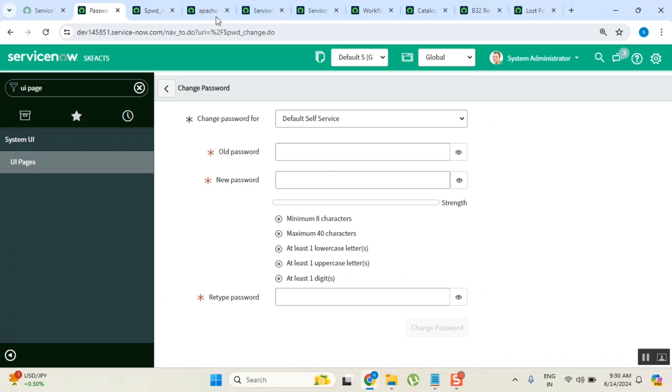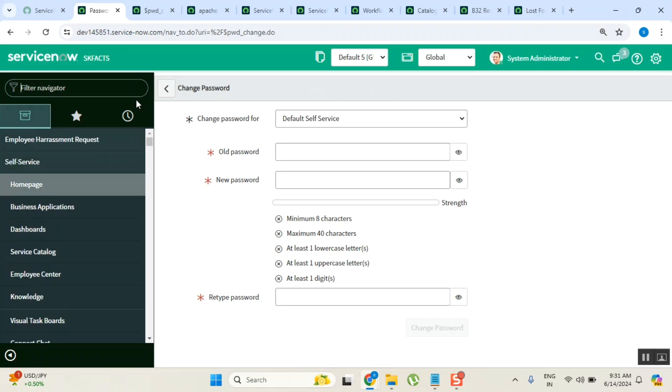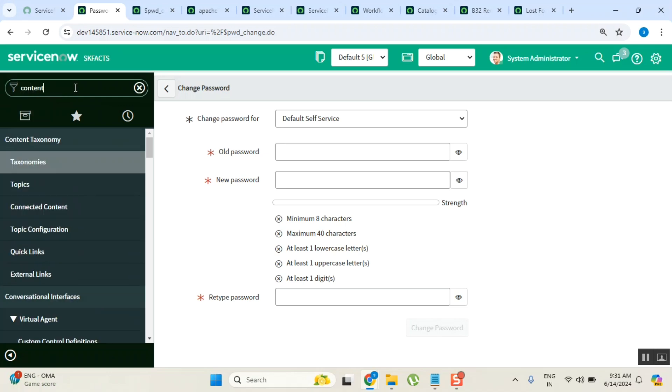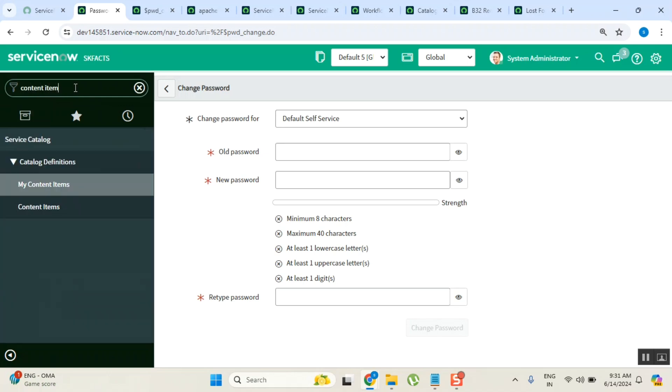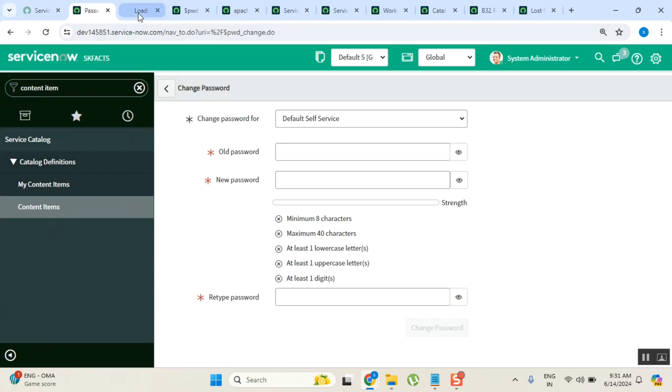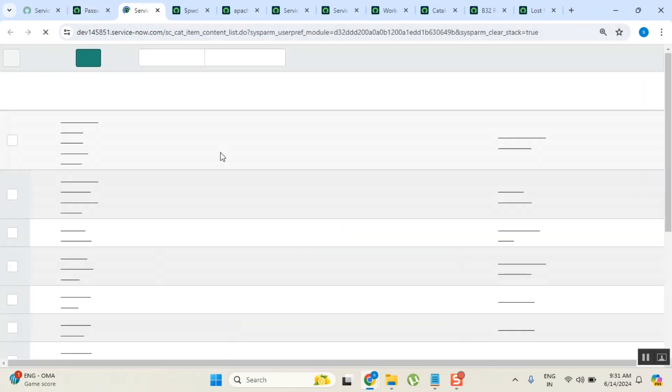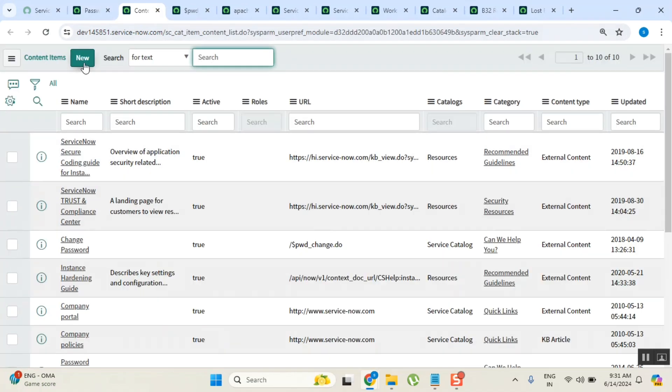The other example is you have some knowledge article - how to reset my password. You can define a content article to display here. You don't need to define a content article page also. You can directly write there. When you create a content article, you can define the entire knowledge article here.